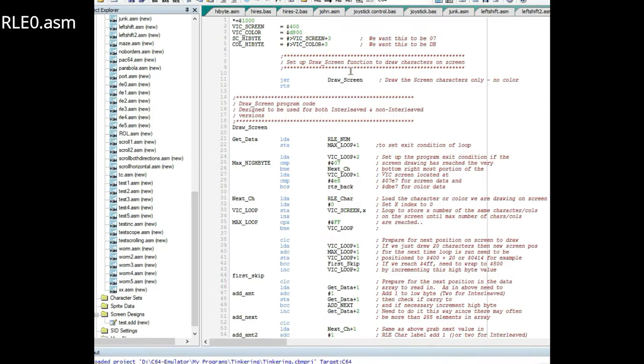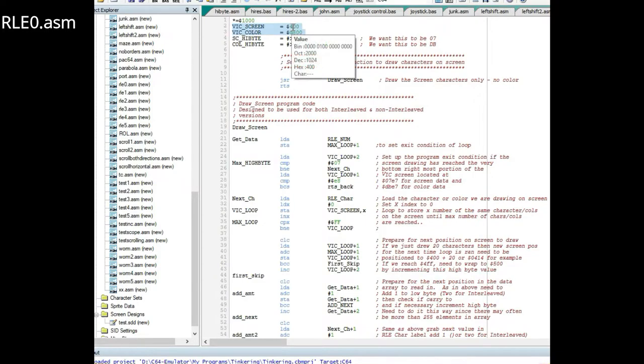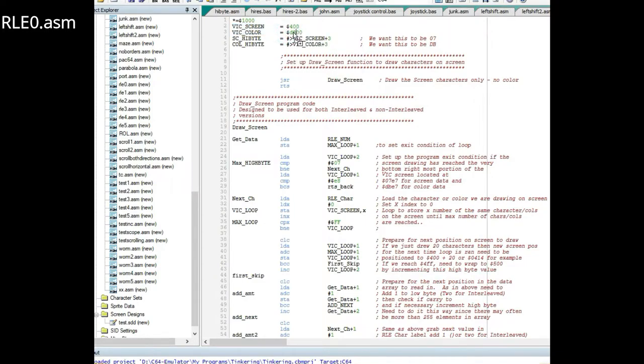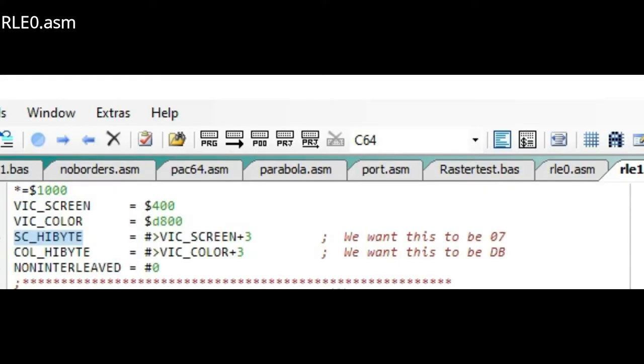Going up to the top of the program, I have a few labels. 0400 for the VIC screen at 0400, top left portion of the screen. D800 for the color. Then I wanted to grab a label to be the high byte of the screen plus three.